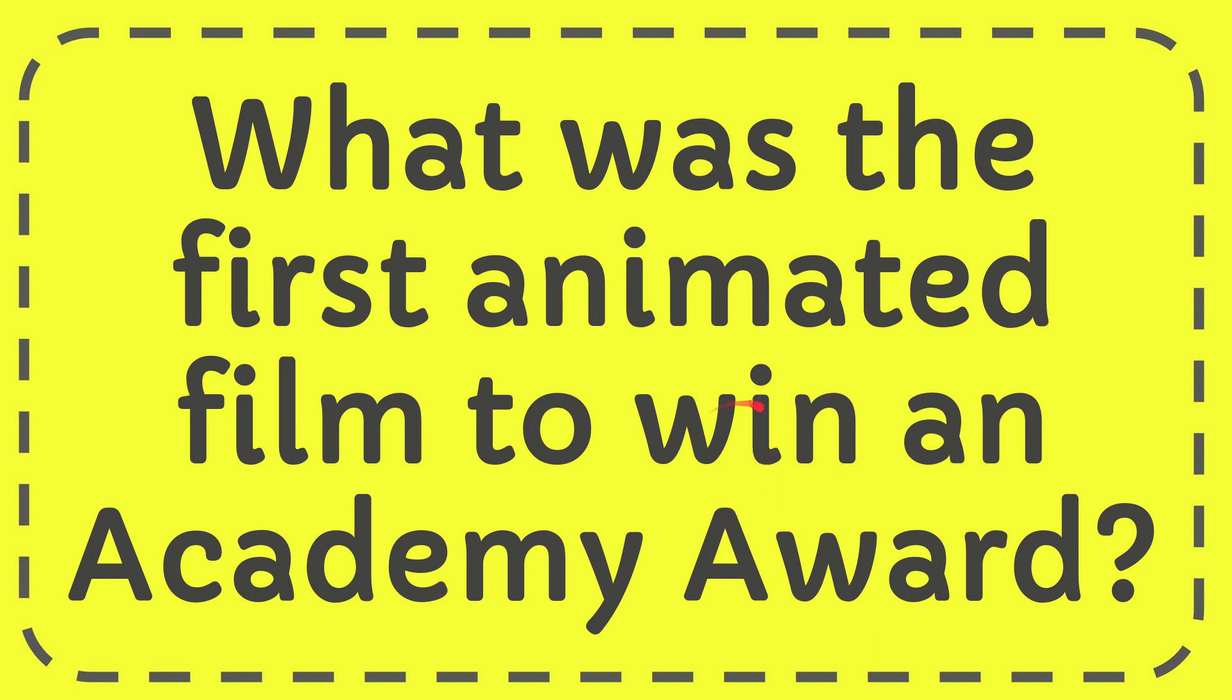In this video I'm going to give the answer for this question. The question is what was the first animated film to win an Academy Award.